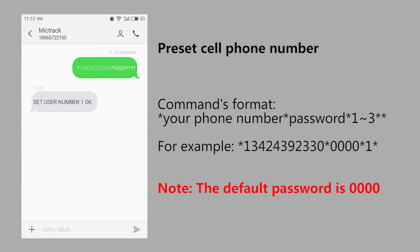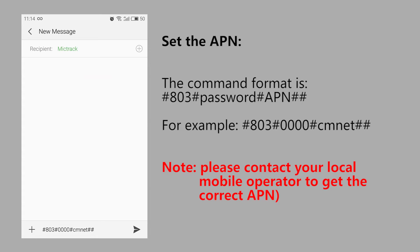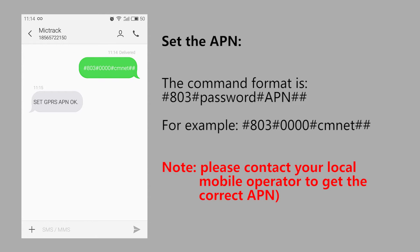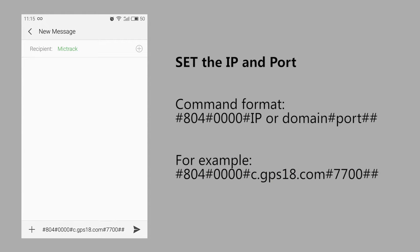Note: the default password is 0000. Set the APN. Note: please contact your local mobile operator to get the correct APN. Set the IP and port.